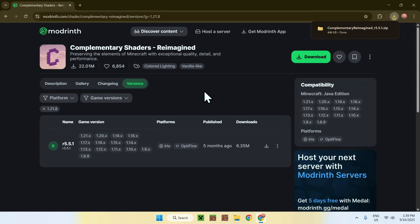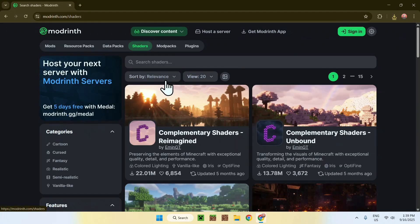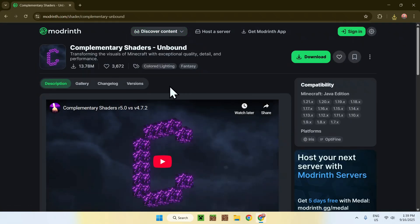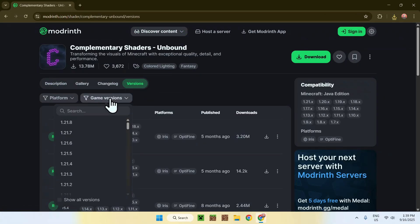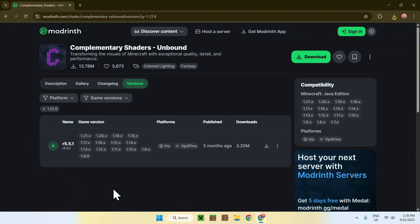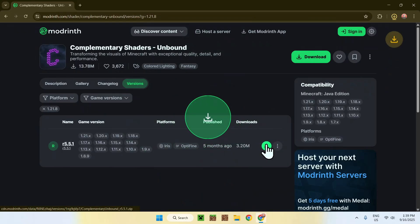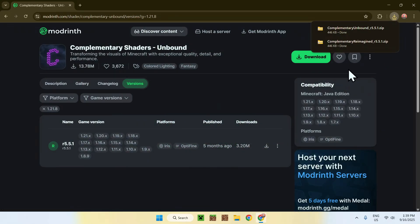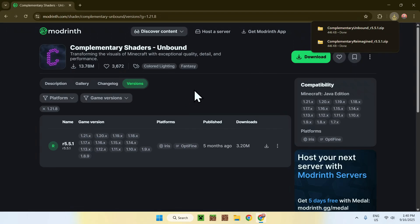If you want Unbound, you'll do the same thing: Discover Content, Shaders, and now you have Unbound. Click on the name, then go to Versions, then go to Game Versions and choose 1.21.8. You'll have a release — just click the green download button. You can choose which one you want, or download both if you want to be able to use two shaders in Minecraft, even though you can only use one shader at a time. But now you need to get something to run shaders on Minecraft.